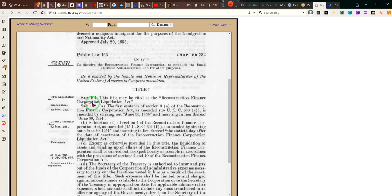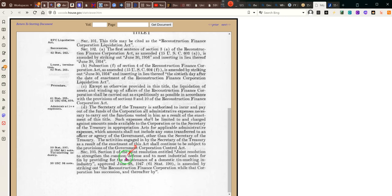This may be the Reconstruction Finance Corporation Liquidation — this is that act where they're liquidating the corporation. It says Section of Joint Resolution to strengthen the common defense and to meet the industrial needs for tin by providing for the maintenance of the domestic tin smelting industry.